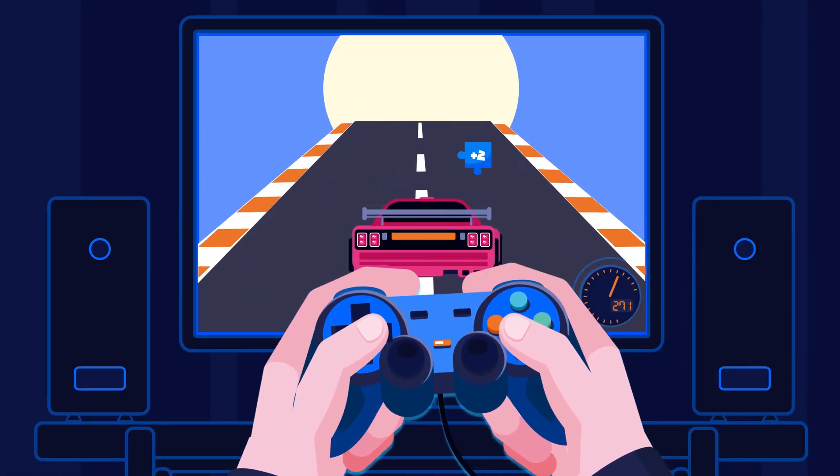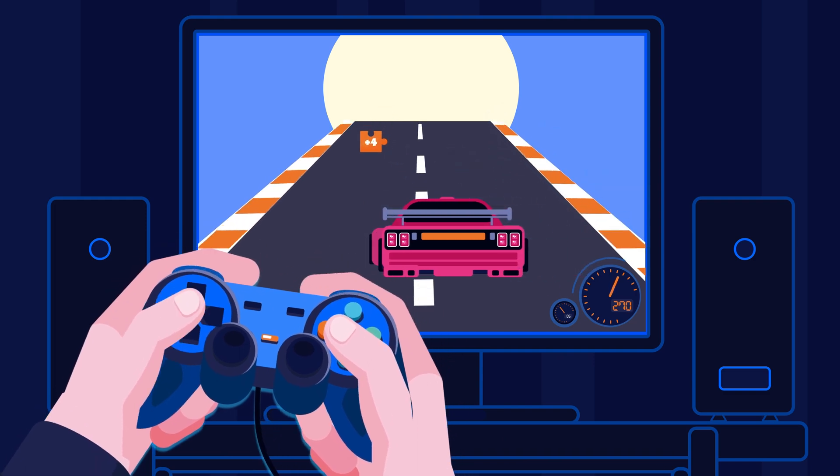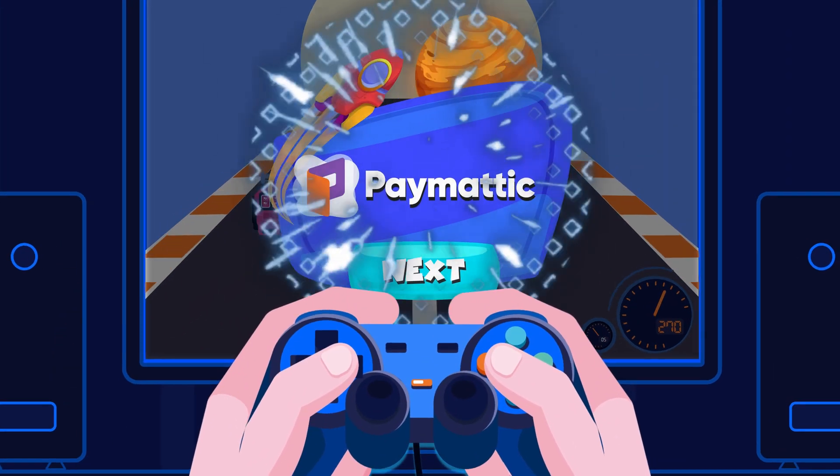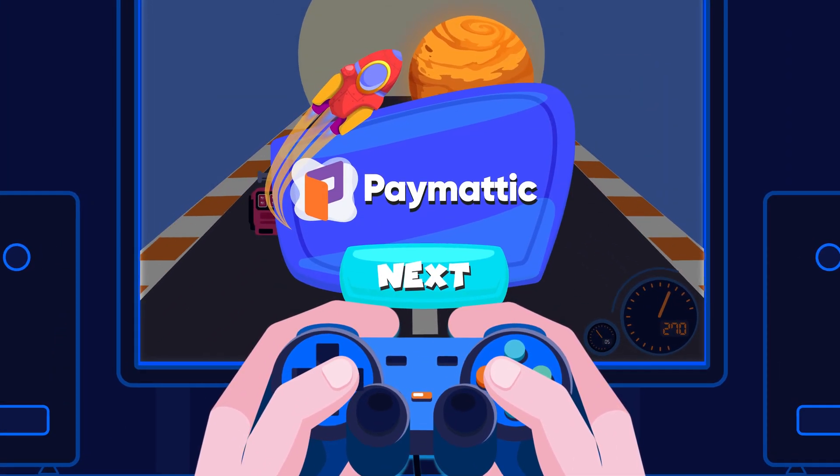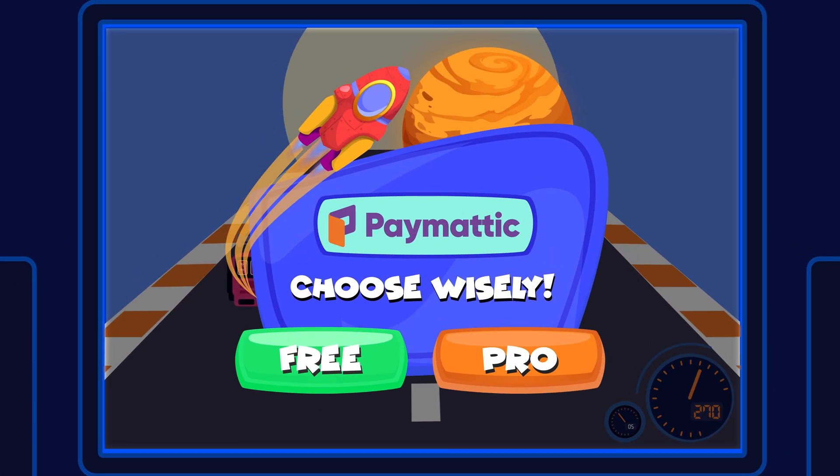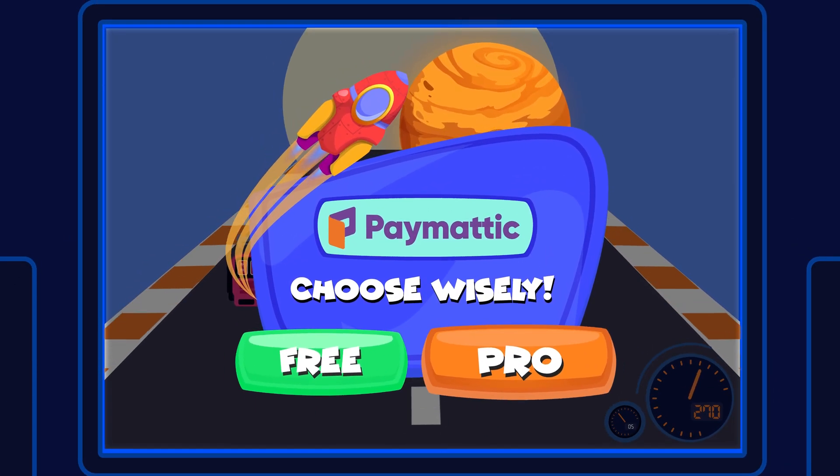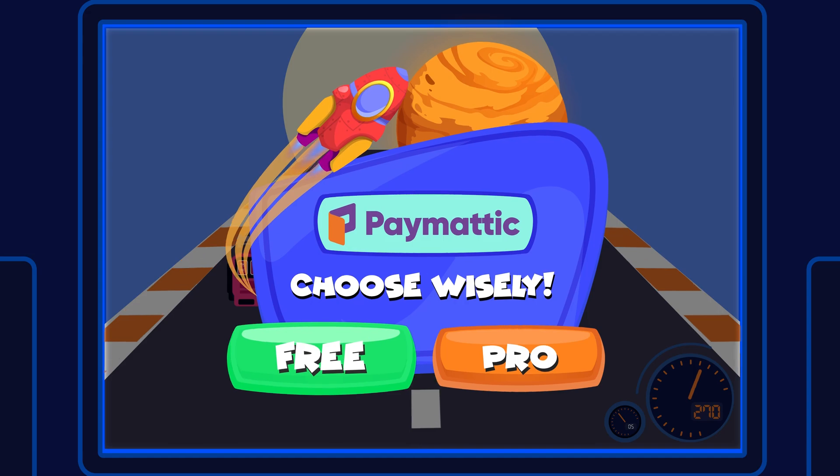Searching for the ultimate payment solution to boost your business? Introducing Paymatic, a game-changer that you've been waiting for. But here's the question, free or pro, which one's going to make you successful?